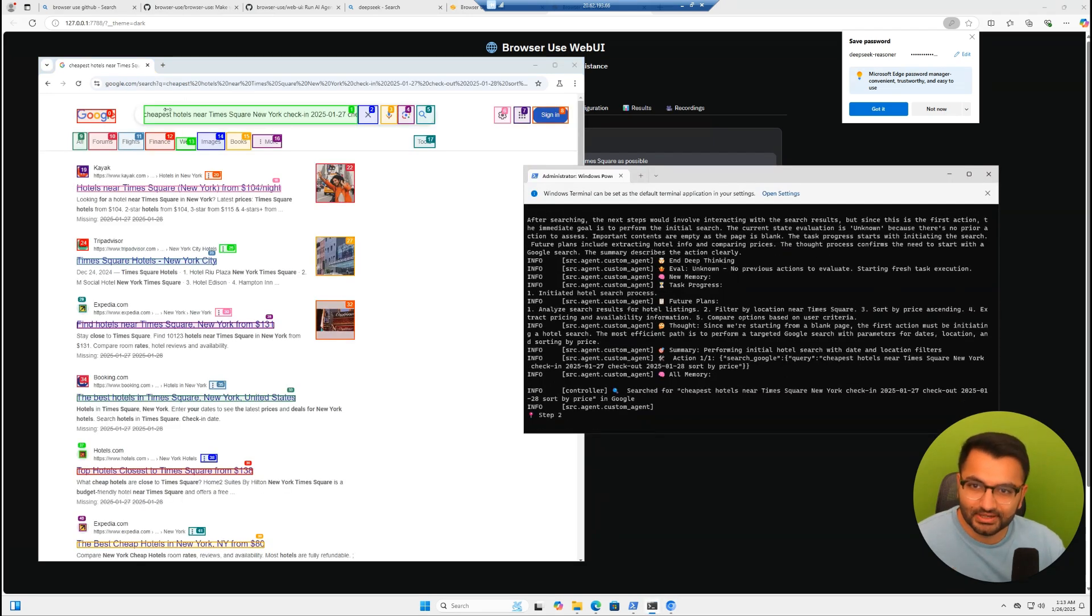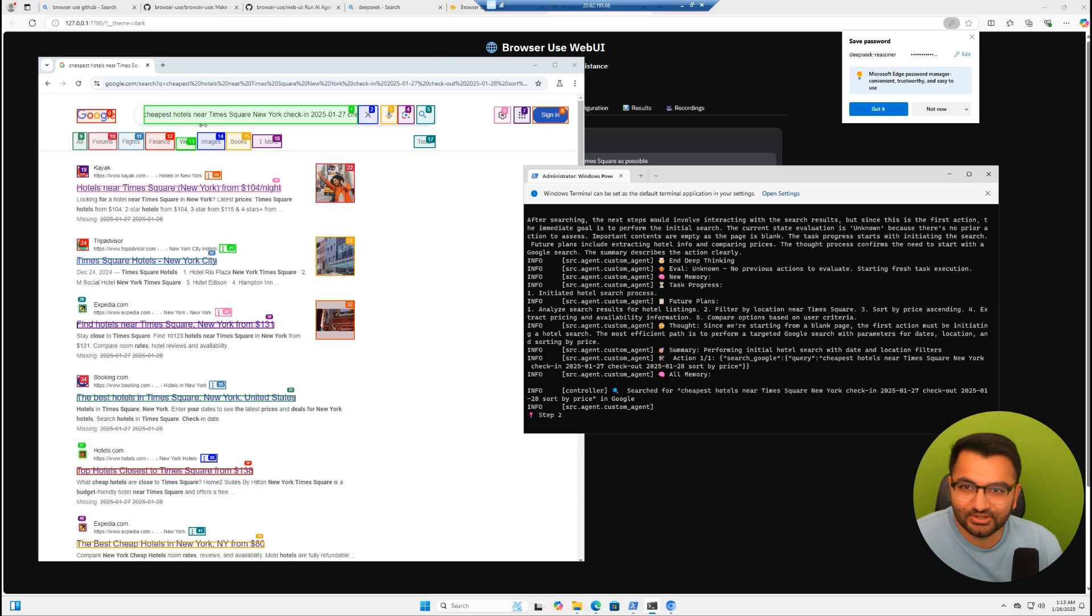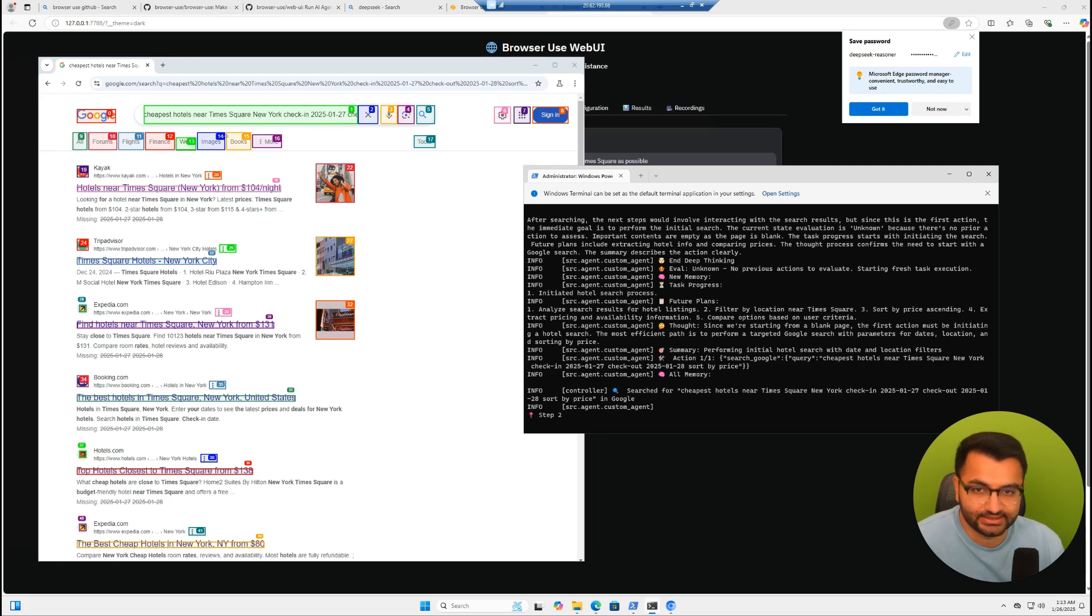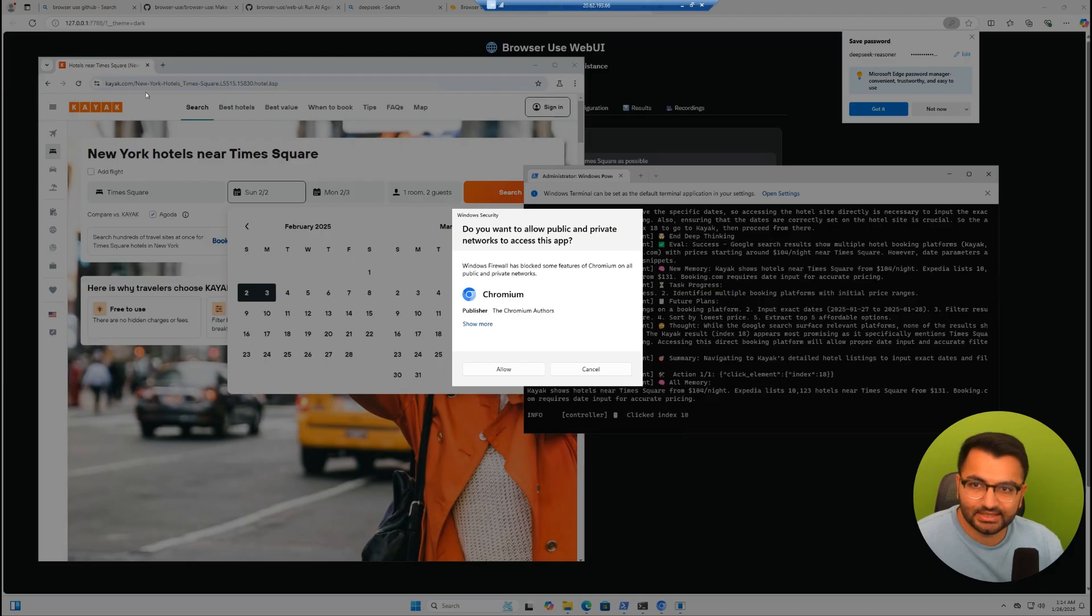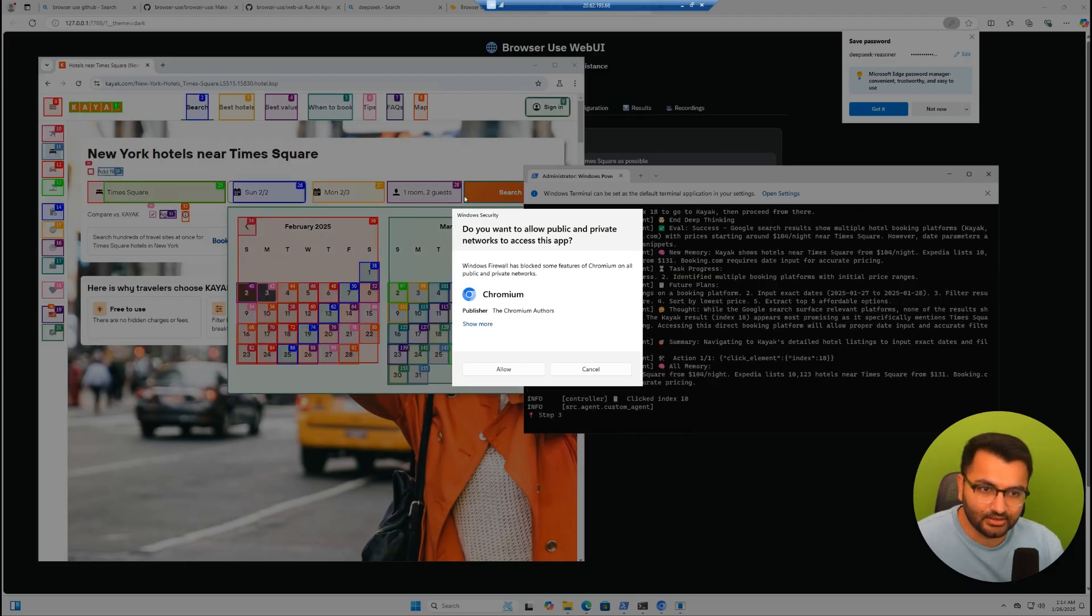The first thing that it did was it searched for cheapest hotels near Times Square, New York, and also typed in check-in dates. Now we can see that it went to kayak.com.